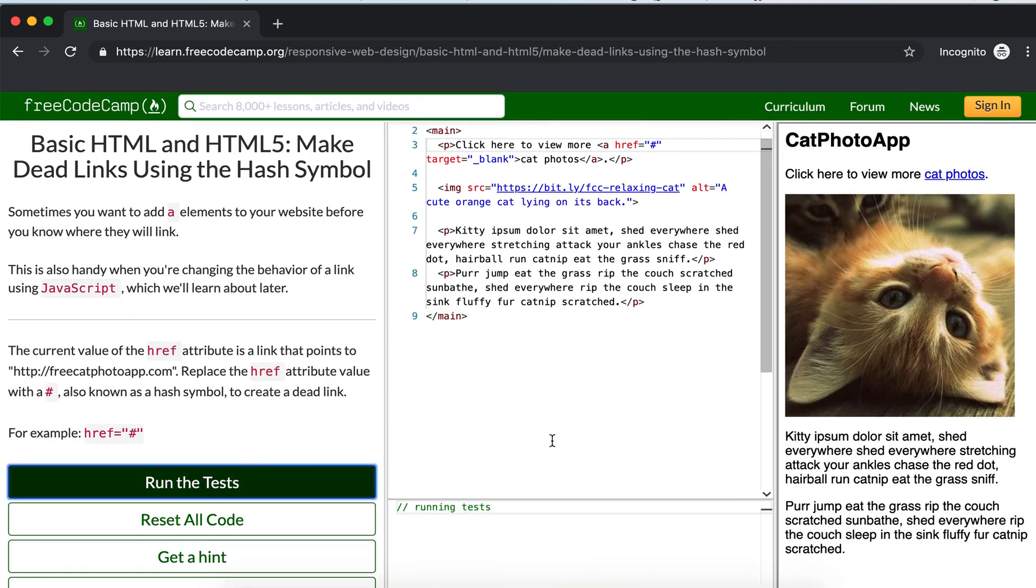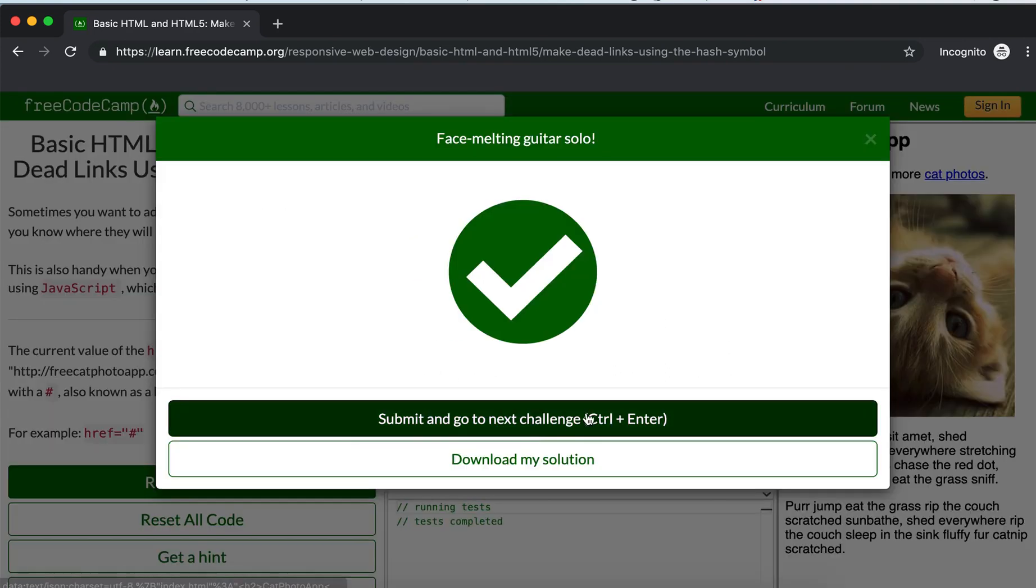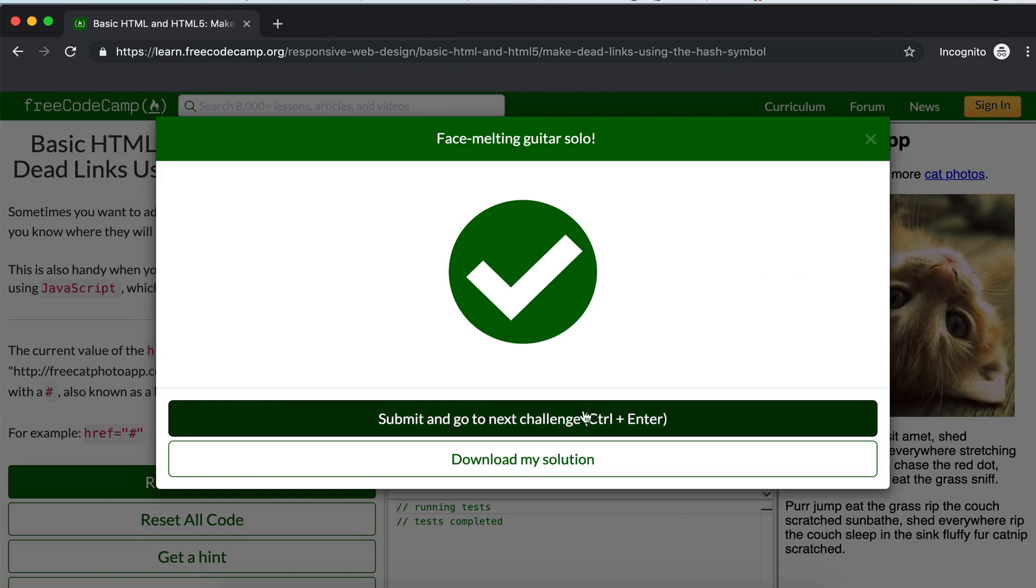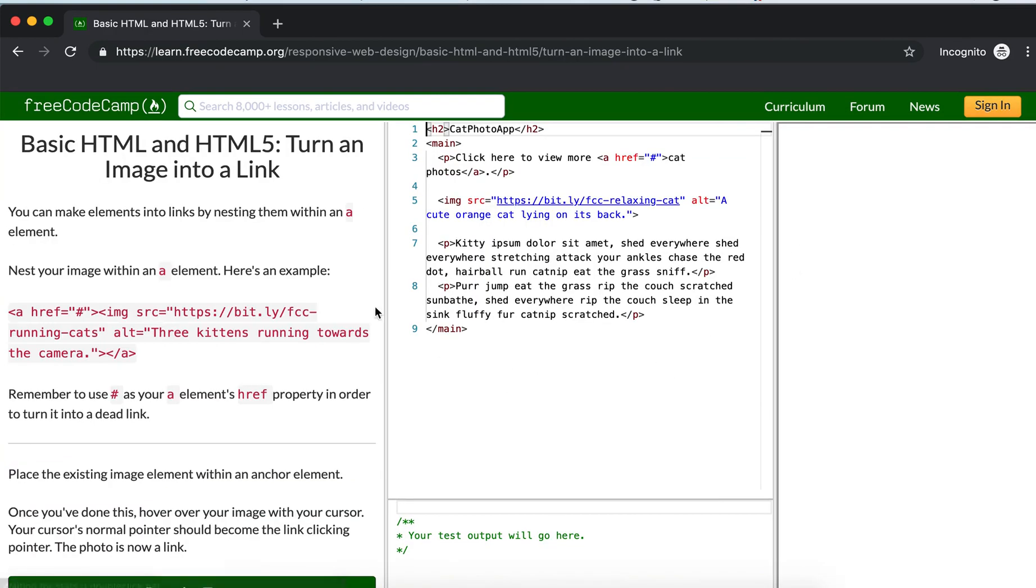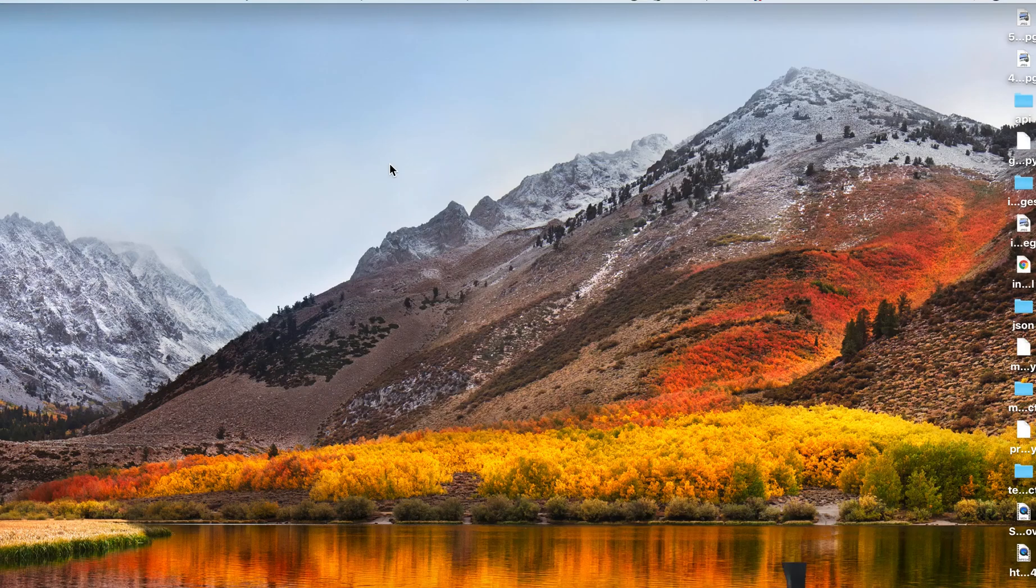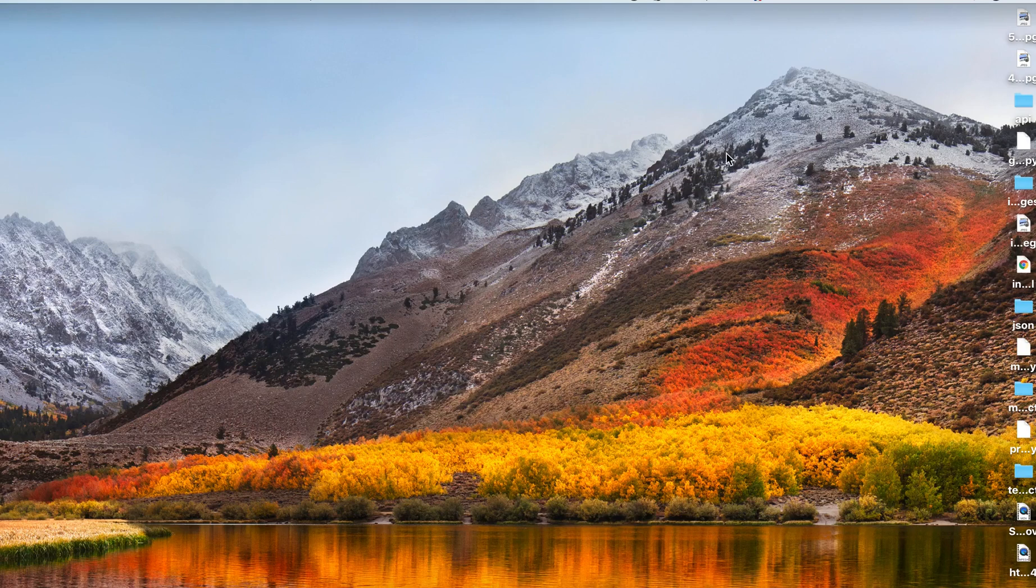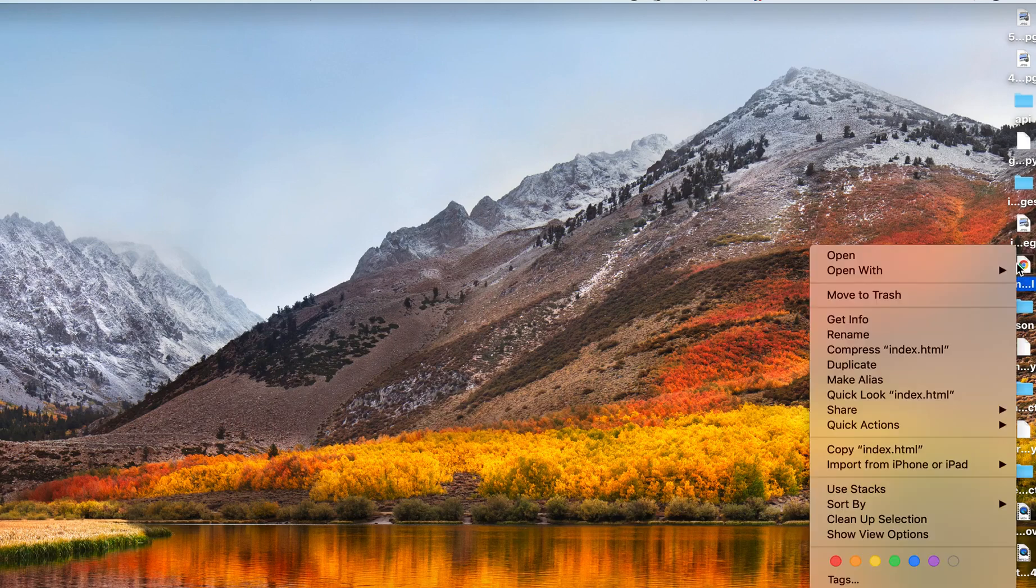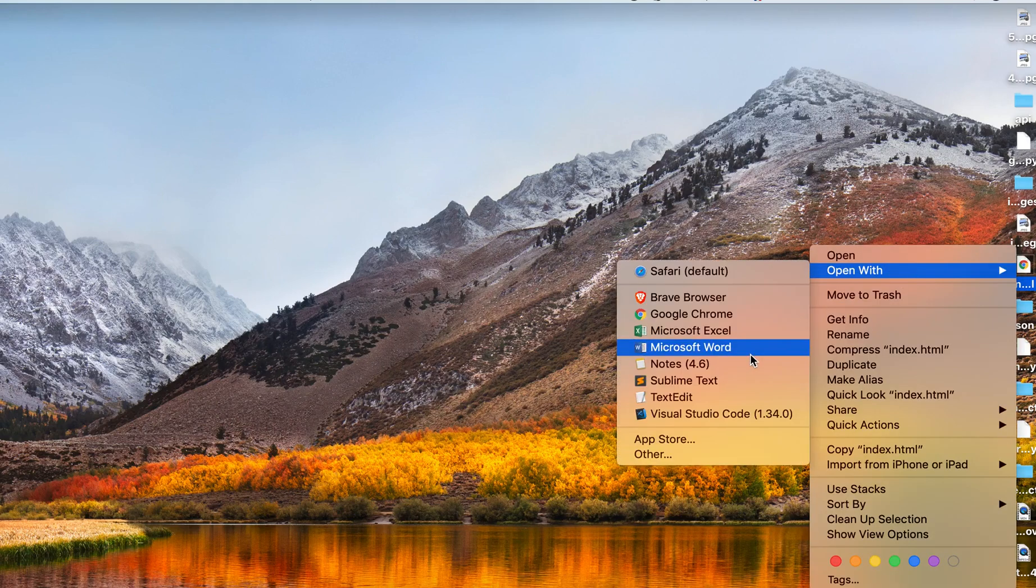Good. Now from here we are done. Let's go to our index.html and open this one with VS Code.